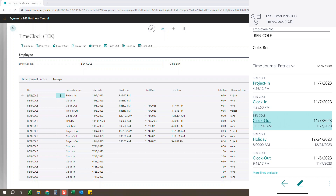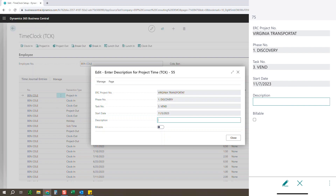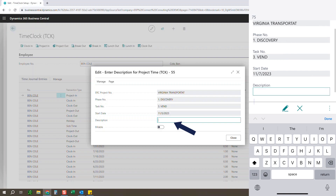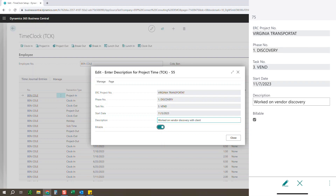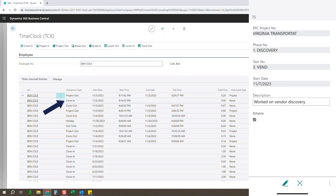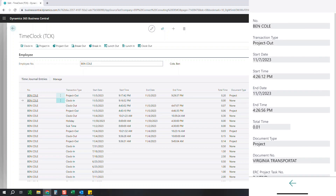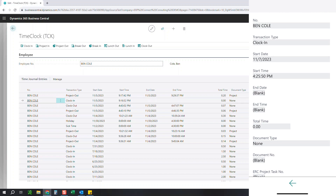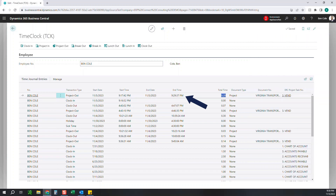Now that some time has passed, we're going to go ahead and clock out of this project. Click project out — we've finished our task and want to record that time. It's going to remember what I did previously and ask for a description and whether this was billable or not. I'm going to say 'worked on vendor discovery with client' and mark that as billable, then click close. You can see we logged off the project, but I'm still clocked in for today — that's the key distinction between the two options.